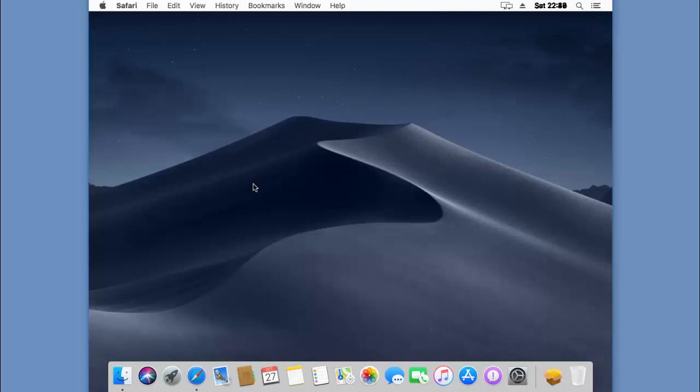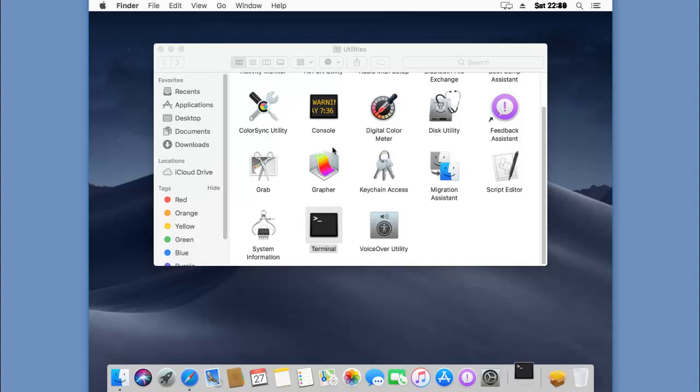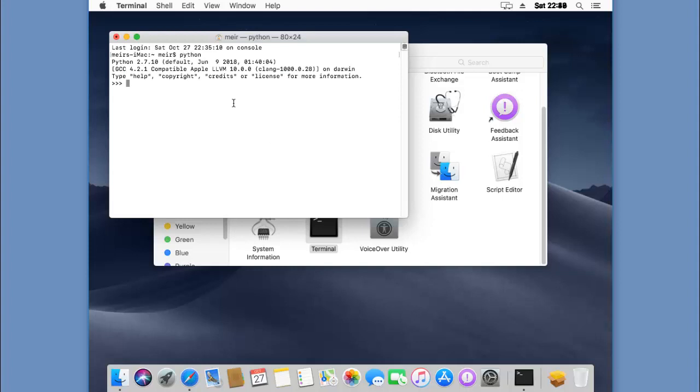Click on Go, open Utilities. We want to open a terminal to see if Python is installed. Remember we downloaded Python 3.7.1. I'll click on Terminal. If I type Python, well Mac operating systems come with built-in Python.